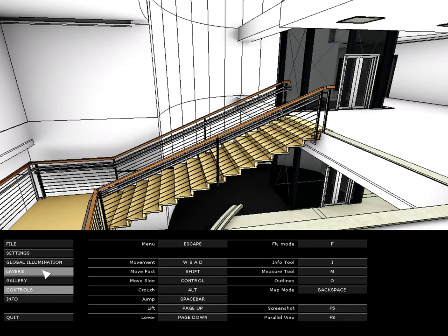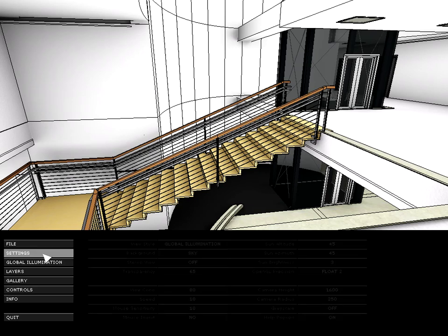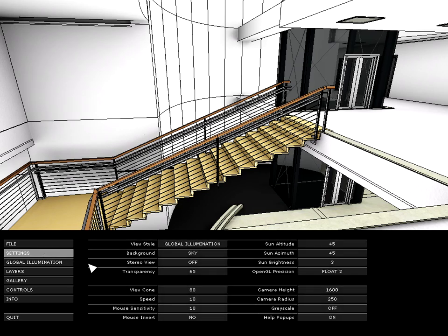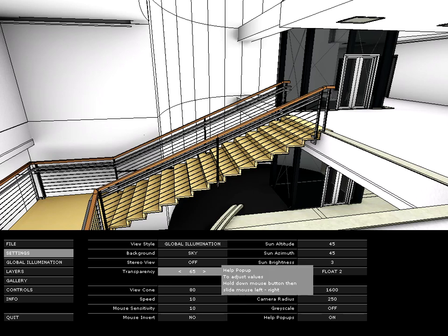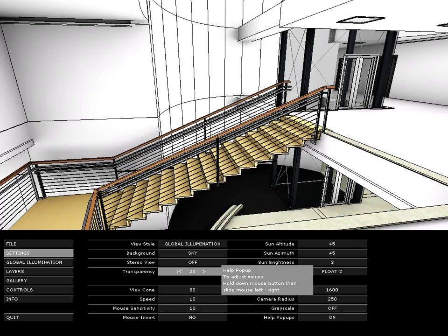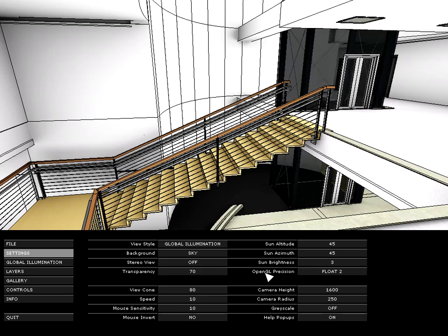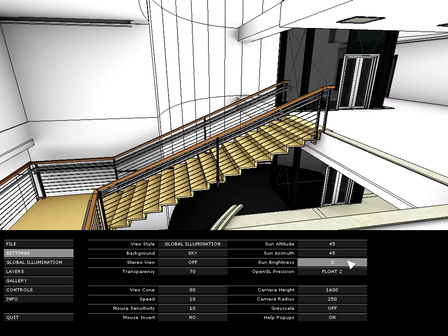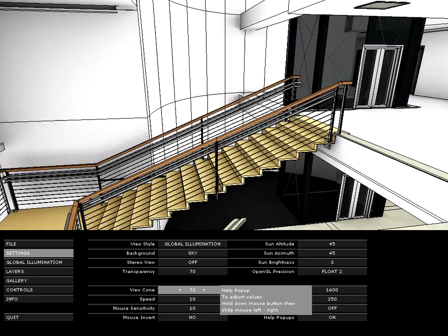Let's display the menu once again by pressing the Escape key on the keyboard. At the Settings page, you can fine-tune transparency characteristics and define Sun Altitude, Azimuth and Brightness, as well as View Cone, Camera Height, Radius and so on.